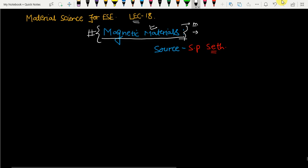Before starting Magnetic Materials, I would like to introduce the source I am using. I am using S.P. Seth — a very good book for magnetic and electrical materials. You can refer to it, but I suggest referring to it for only a few references. Don't go too deep because you don't need to go that far.